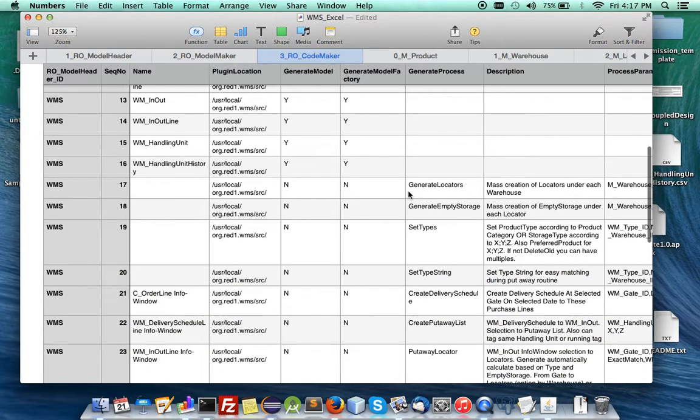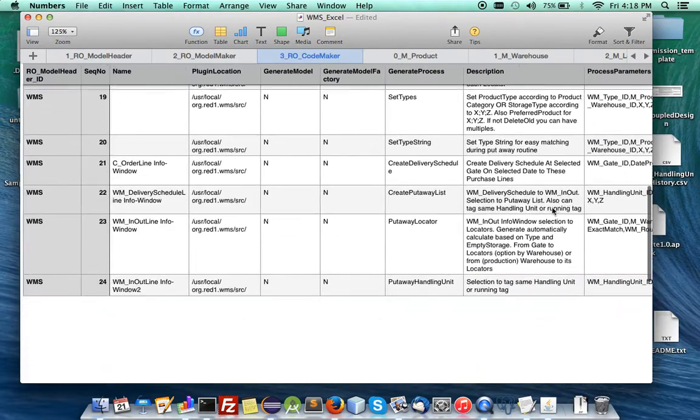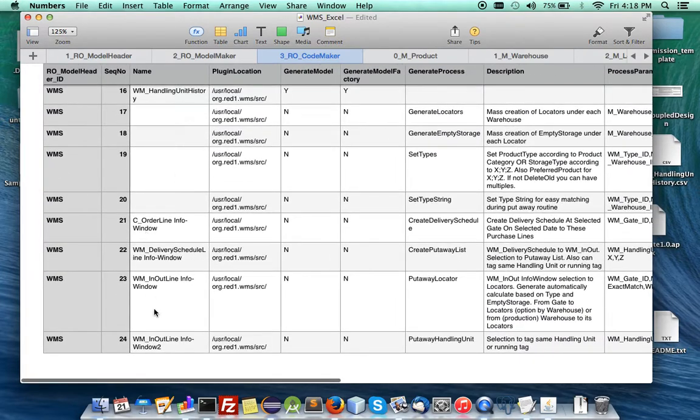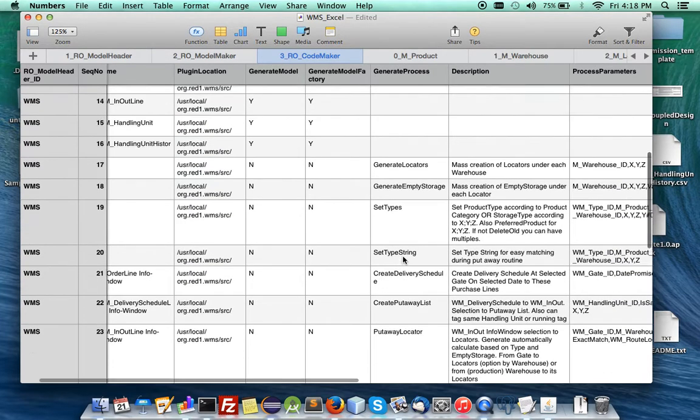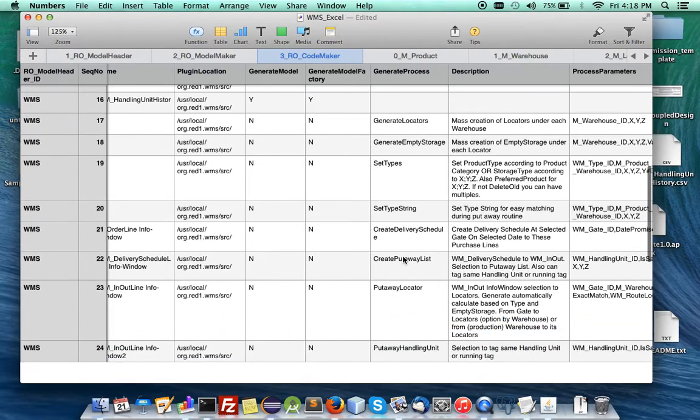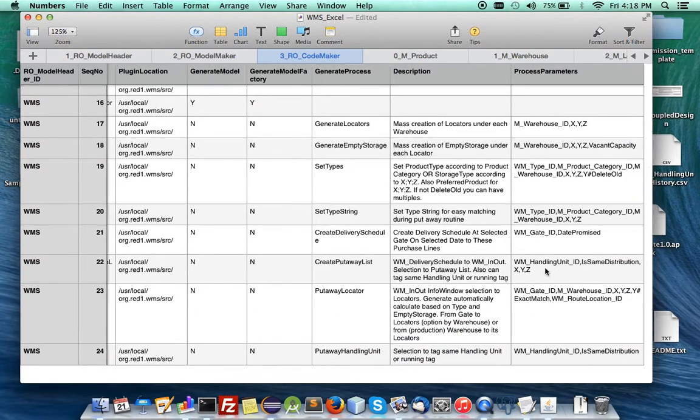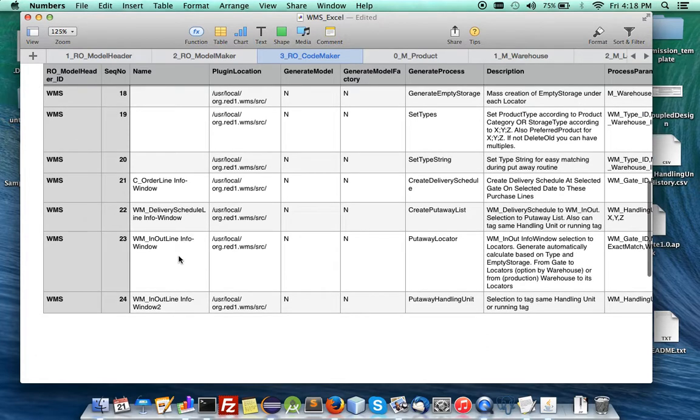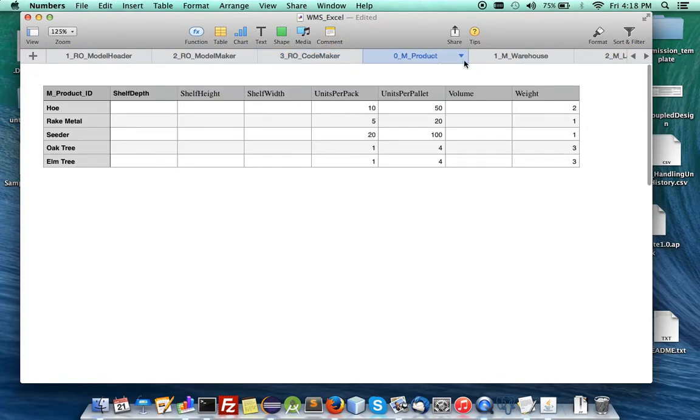And we have standalone processes with its parameters. And under the info windows, we have its respective processes for creating delivery schedule, put away, and handling units. And these are its parameters. So, I have two processes for the same info window, and I put a tool here so that it does not get overwritten.